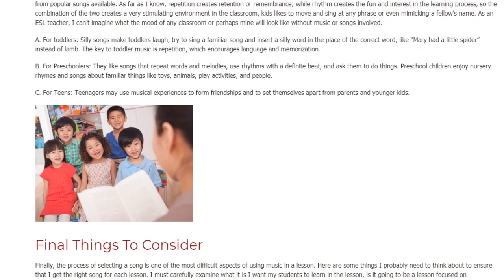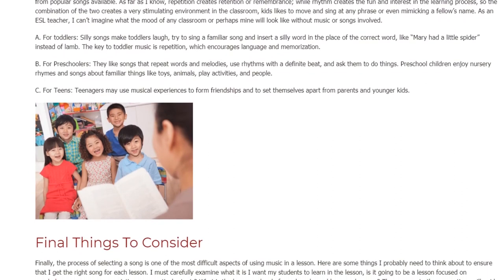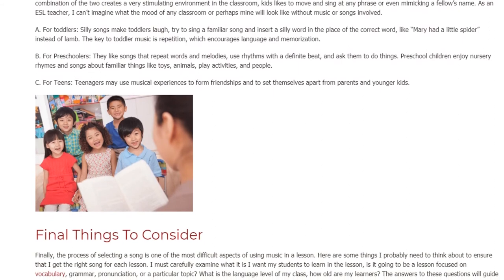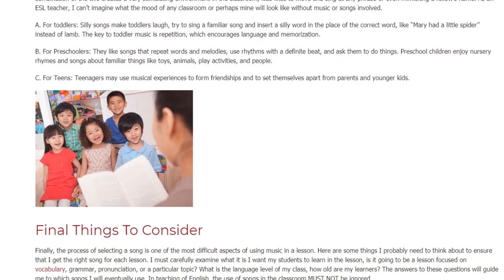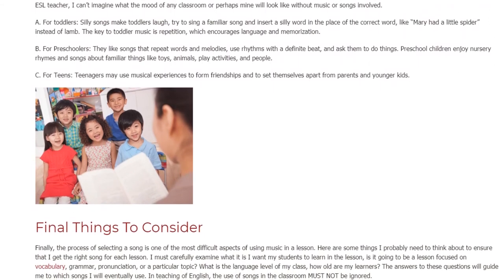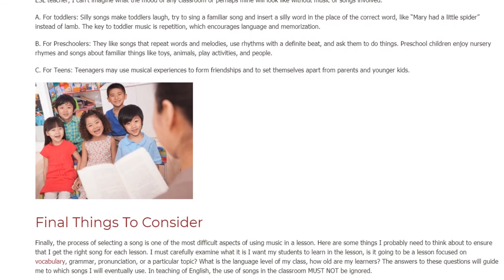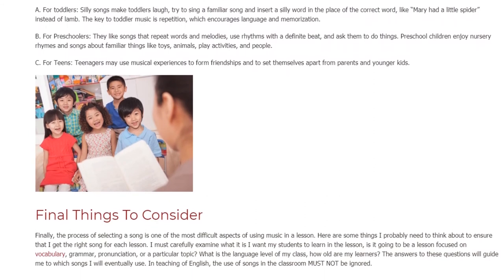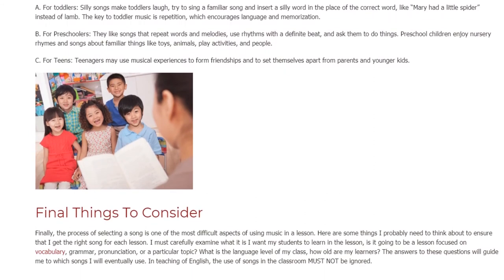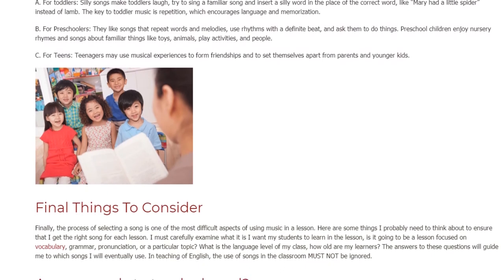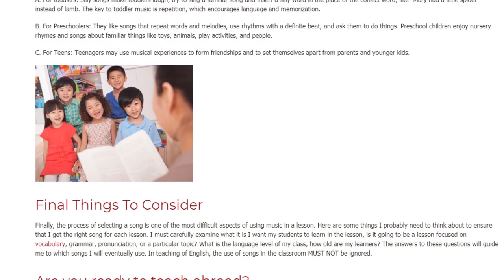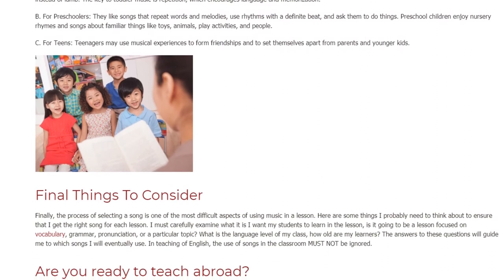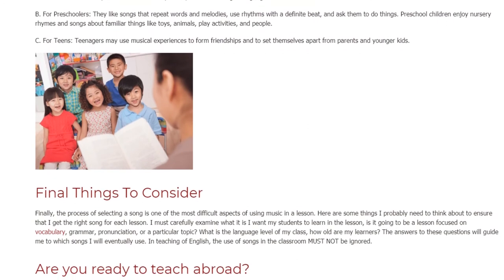Preschoolers enjoy songs that use rhythms with a definite beat and ask them to do things. Preschool children enjoy nursery rhymes and songs about familiar things like toys, animals, play activities, and people. For teens, teenagers may use musical experiences to form friendships and to set themselves apart from parents and younger kids.